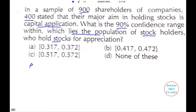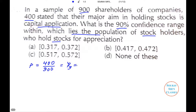We will first compute the value of P, then Q, then the standard error of P. So P is equal to 400 divided by the sample size 900, which gives 4 by 9, or in decimal, 0.4444 (repeating). Now we compute the value of Q, which is 1 minus P, giving 5 by 9.